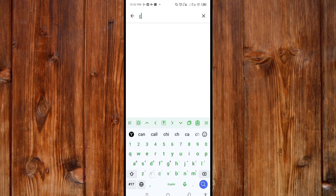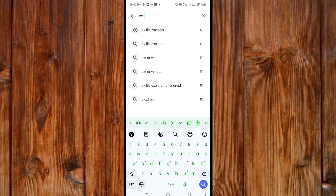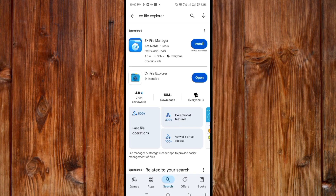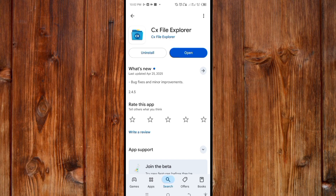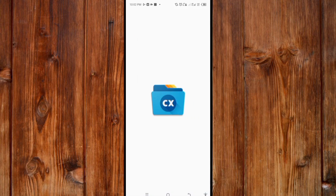Now here you can see CX File Explorer. Click on it. Make sure you download this file manager. You can open it from your menu or you can open it here.